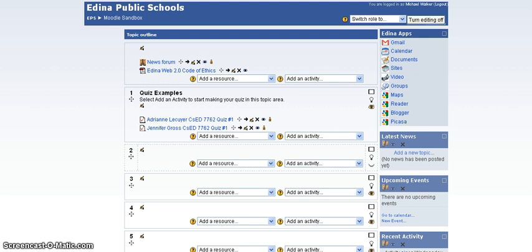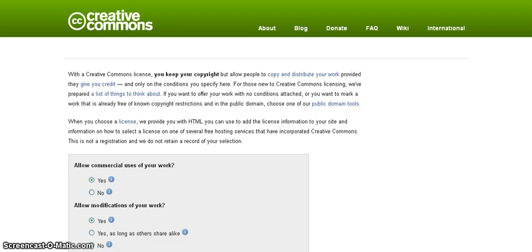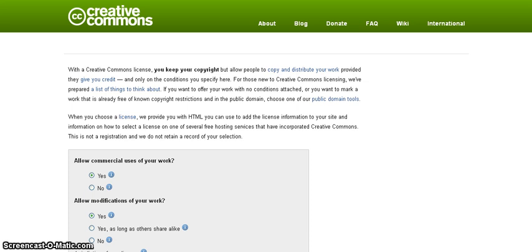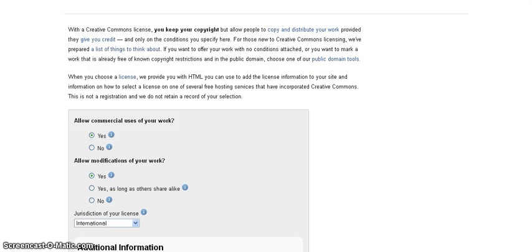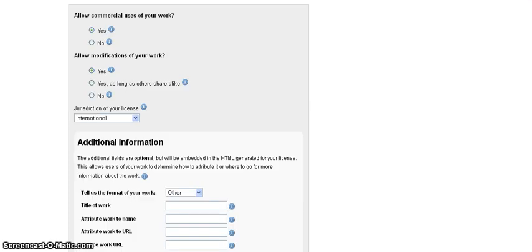I'm going to go to the Creative Commons Choose a License site at creativecommons.org slash choose. And on this site, you can fill in some information, and it will automatically keep track and build a license that you can then embed on your website.